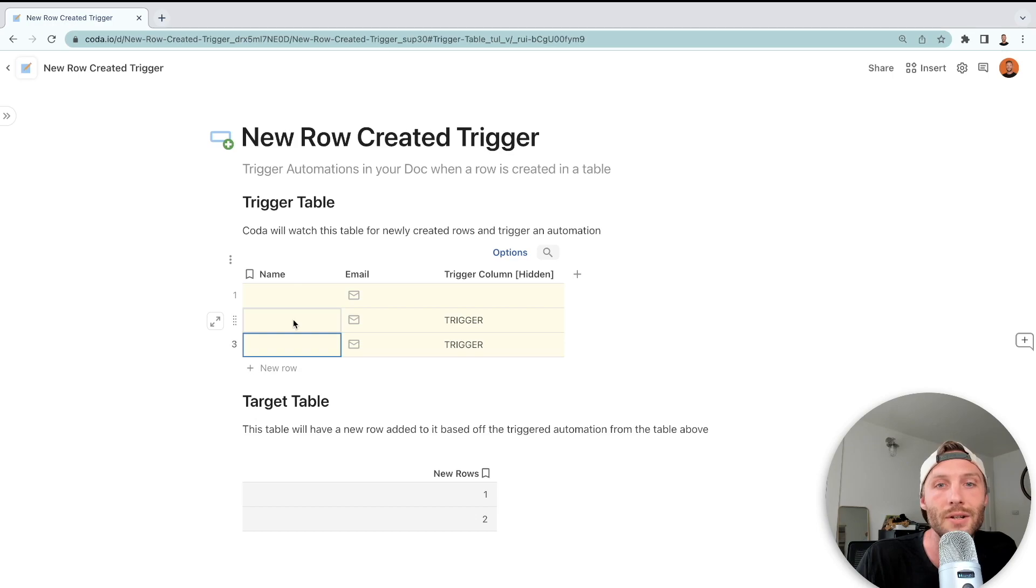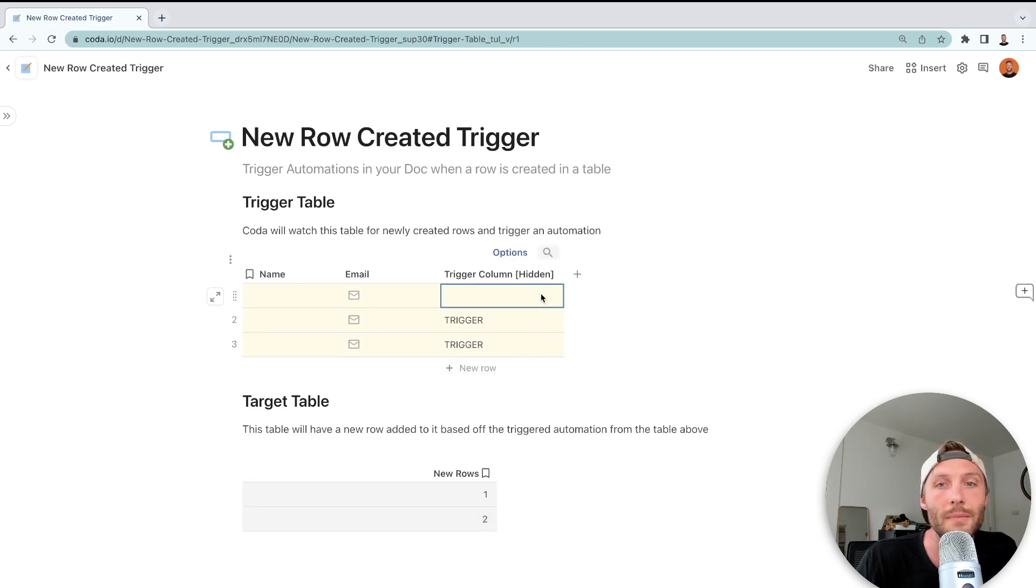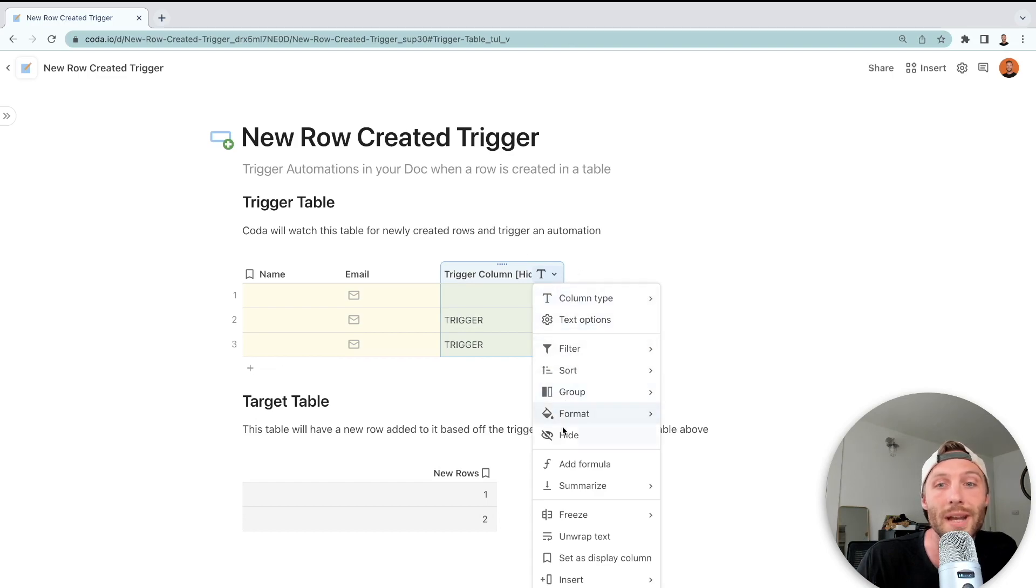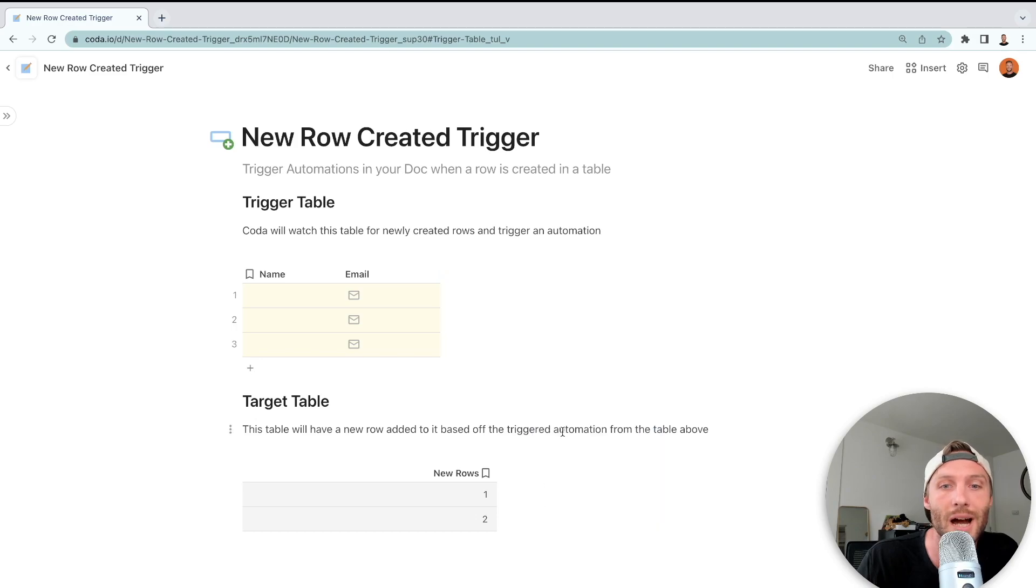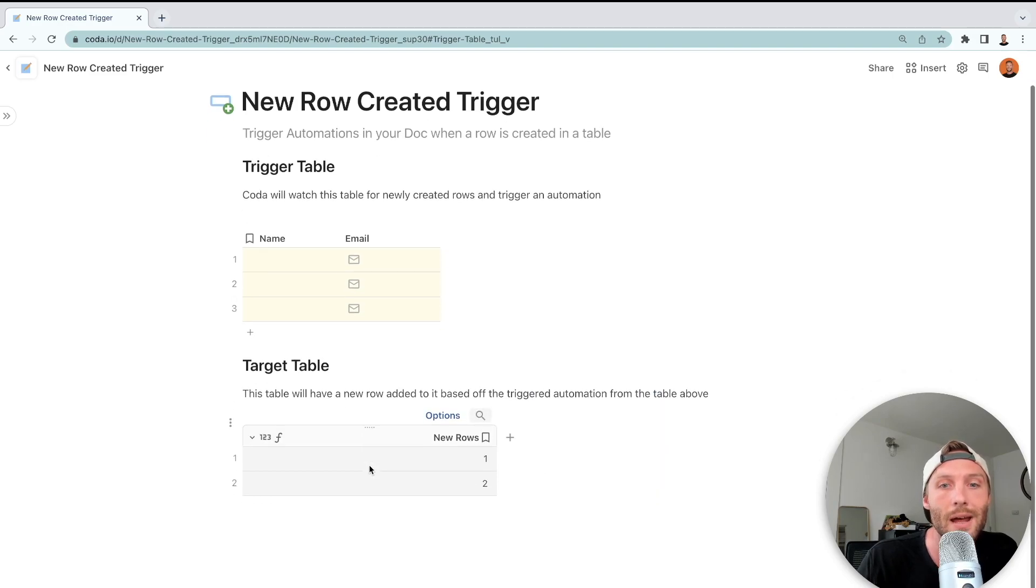In just a few seconds, we should see a third row created. In the meantime, you're also going to keep this hidden, though, because no one needs to edit this or see it. It's used solely for the purpose of triggering automation. So I'm going to hide that, and in a moment we should see our third row created.